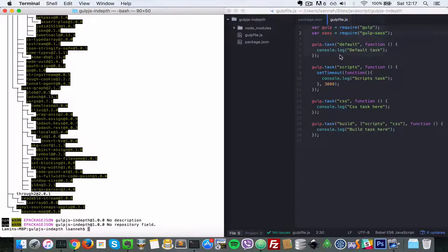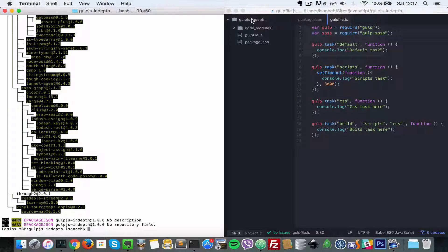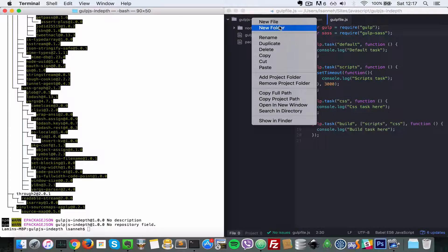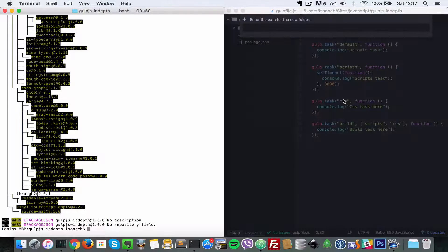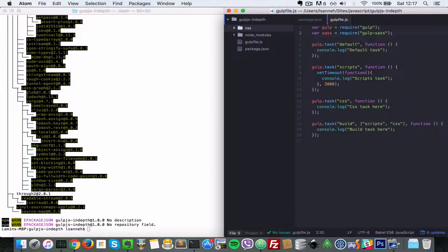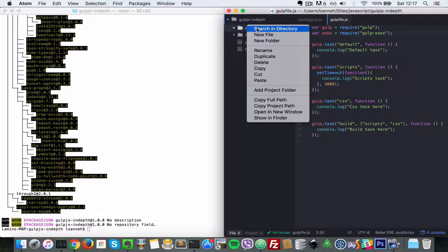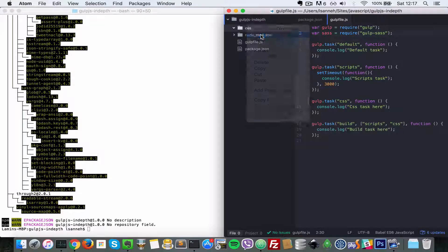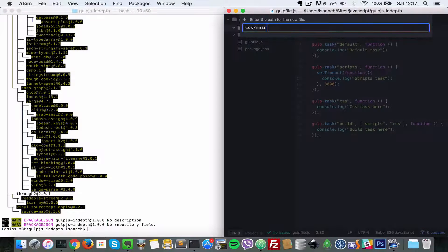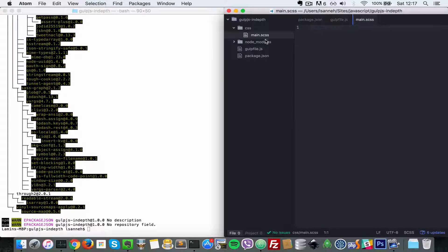Next let's create some CSS Sass files that we can work on. I'm going to create a CSS folder here and in there create a main.scss file. SCSS is the extension for Sass files.